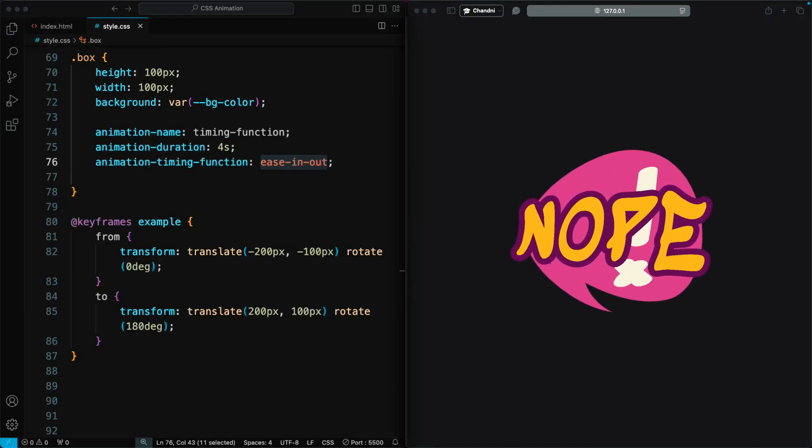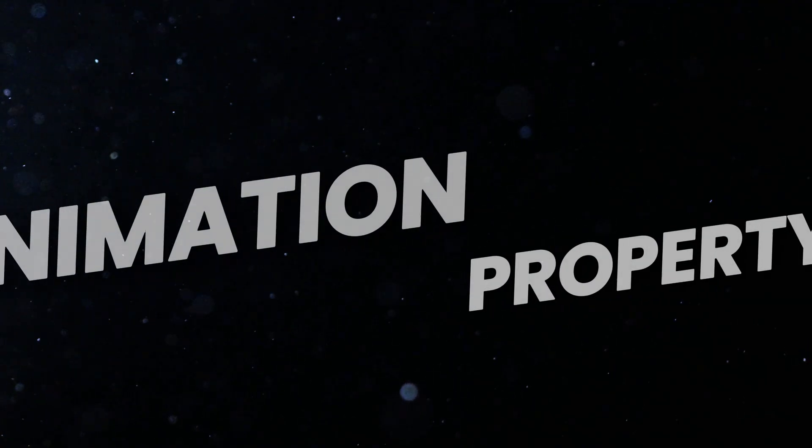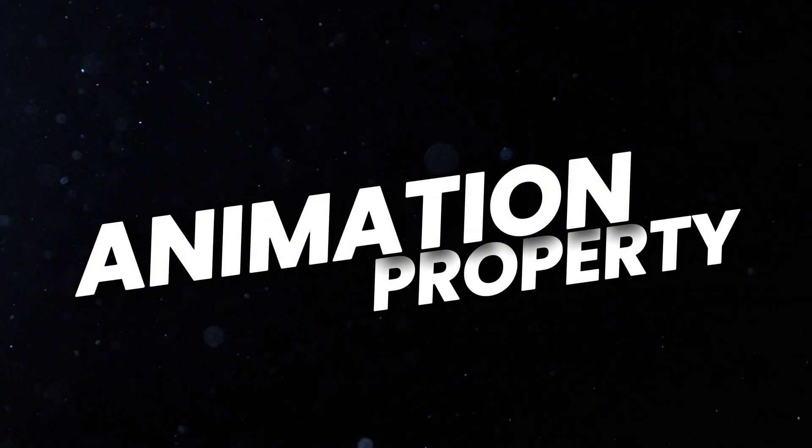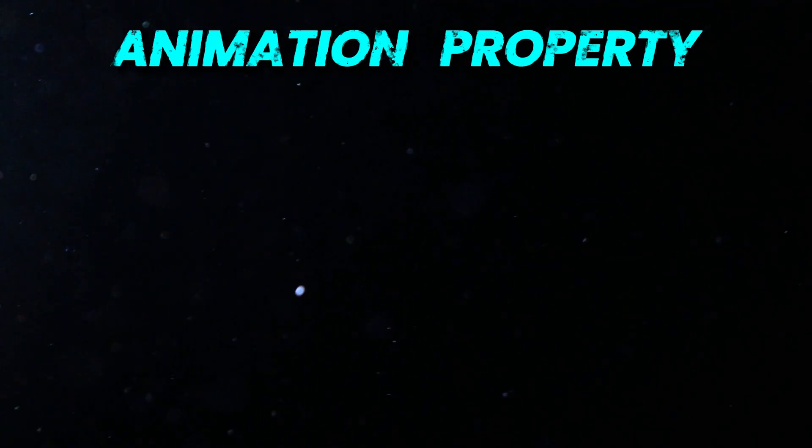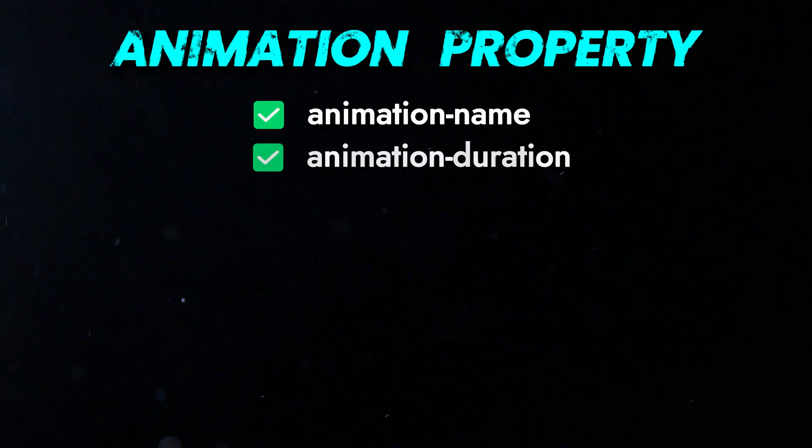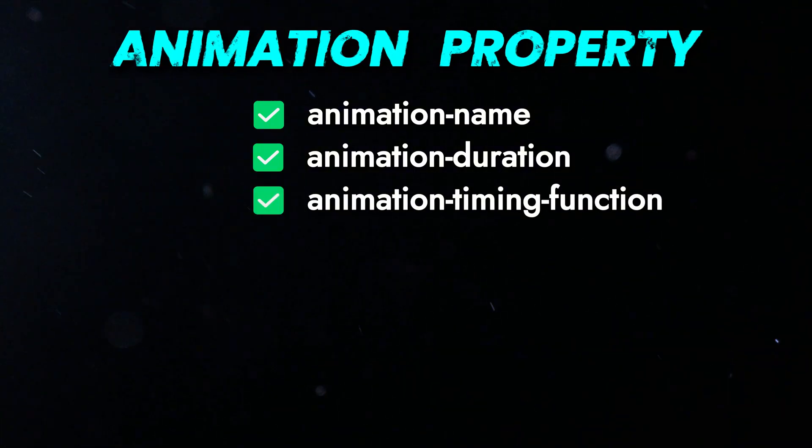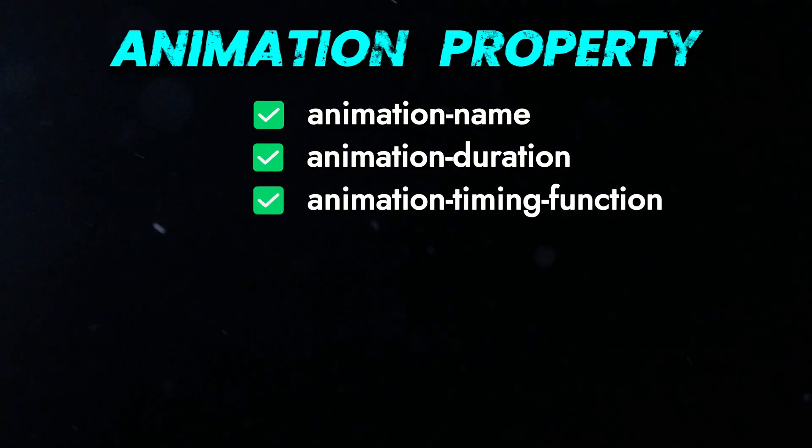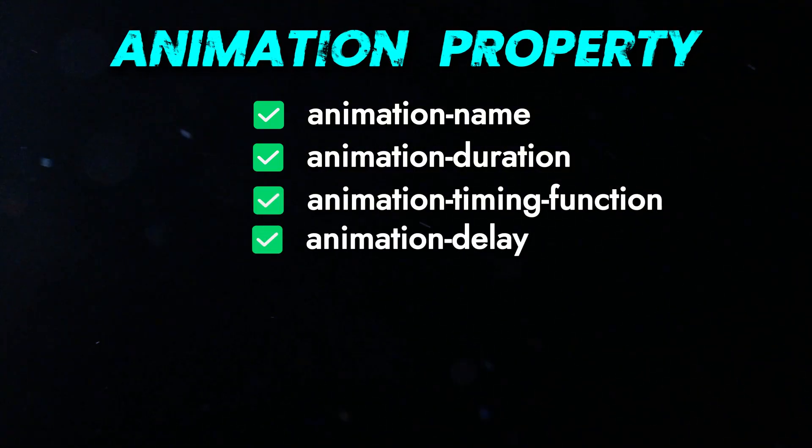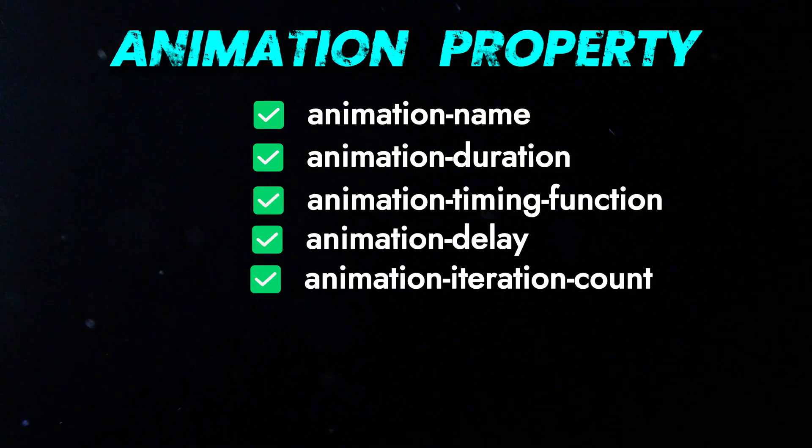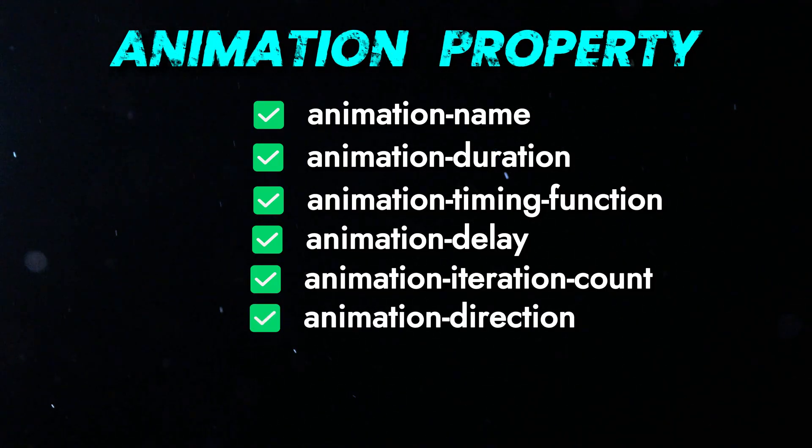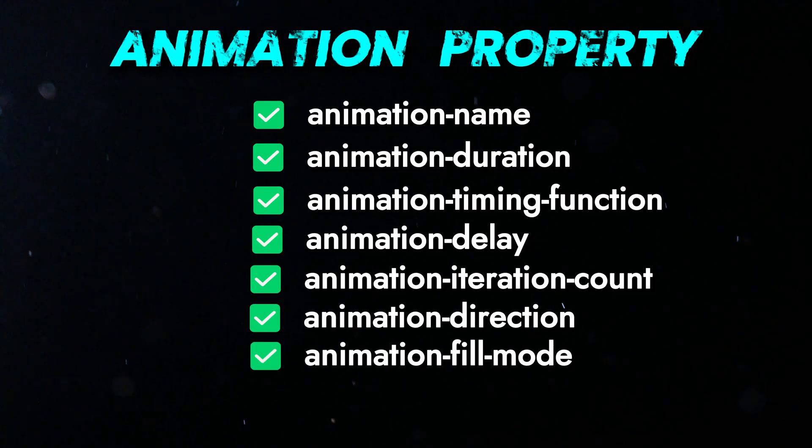Looking at our box, we see nothing is happening. This is because we haven't applied the animation to our box. To do this, we need to add the 7 animation properties to the .box class: animation-name, animation-duration, animation-timing-function, animation-delay, animation-iteration-count, animation-direction, animation-fill-mode, and animation-play-state.